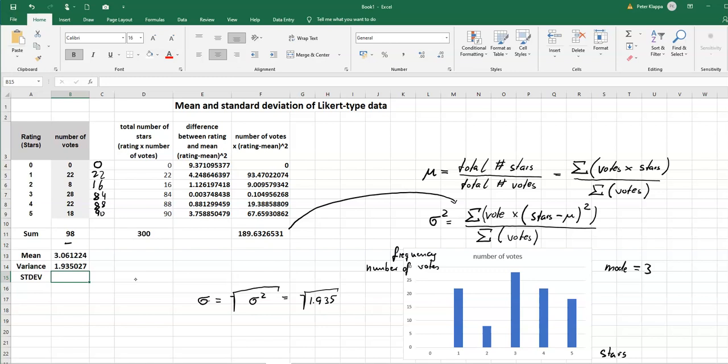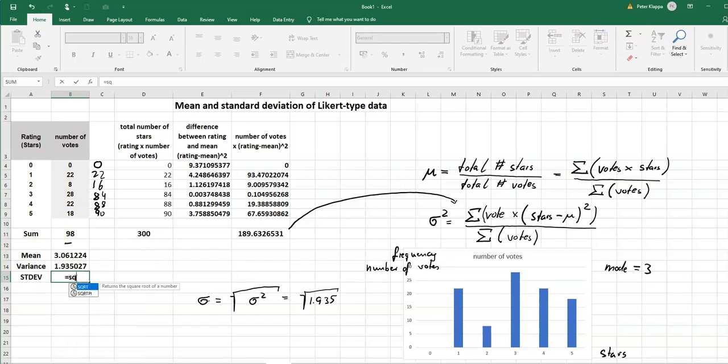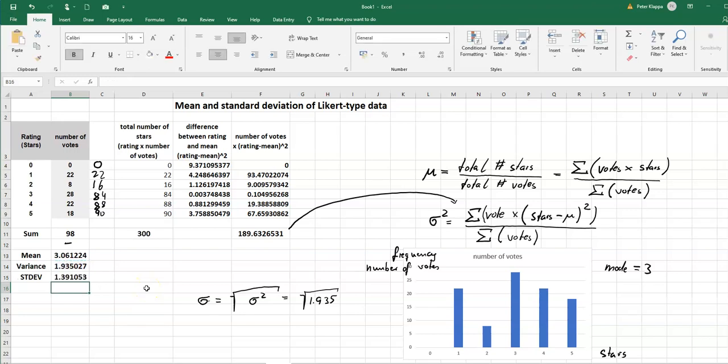And again we let Excel do all the heavy lifting and say equals the square root of the number that we just calculated. And we get a standard deviation of 1.39 stars for this rating scale.